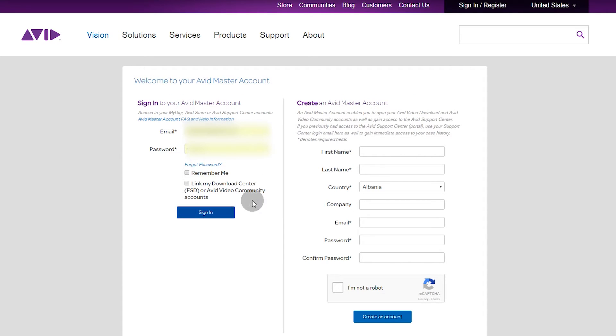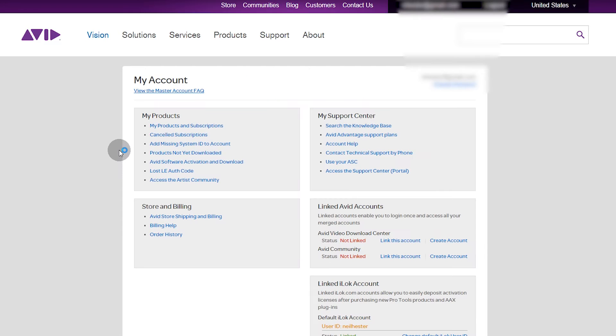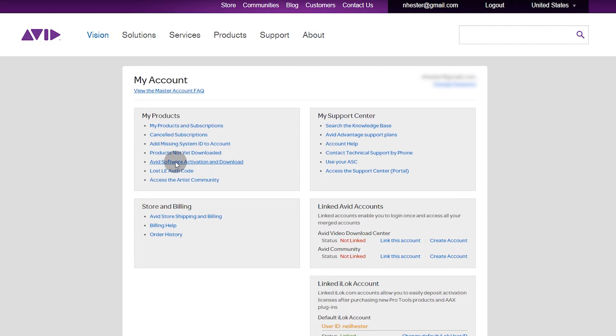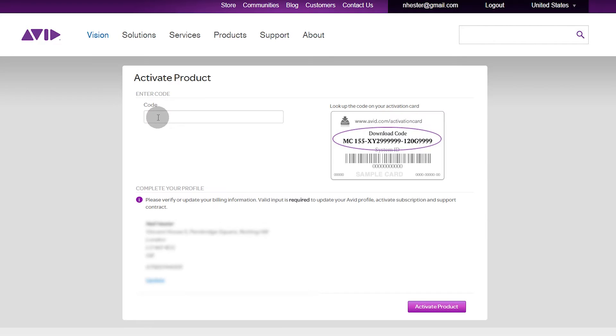If you don't have an account you can create one here, but I have one so I'm going to sign in. Then you need to go to Avid Software Activation and Download, so click on that.